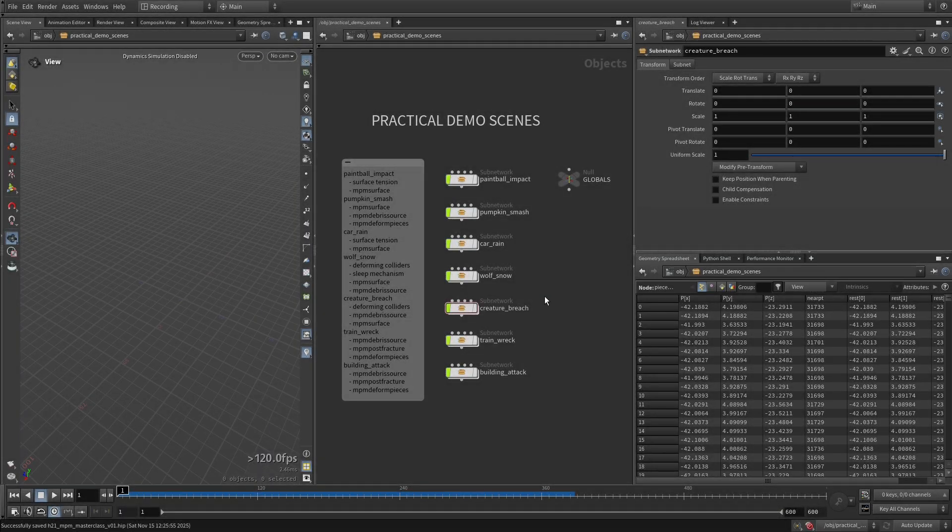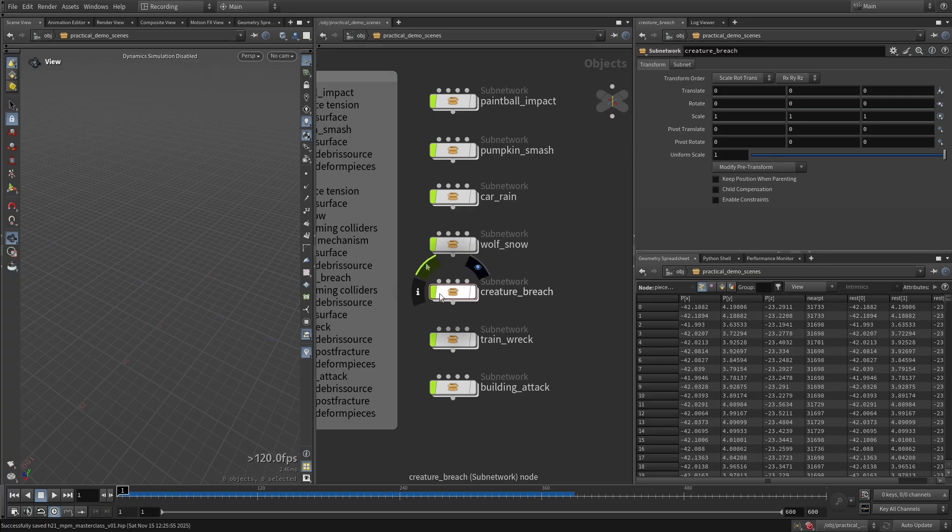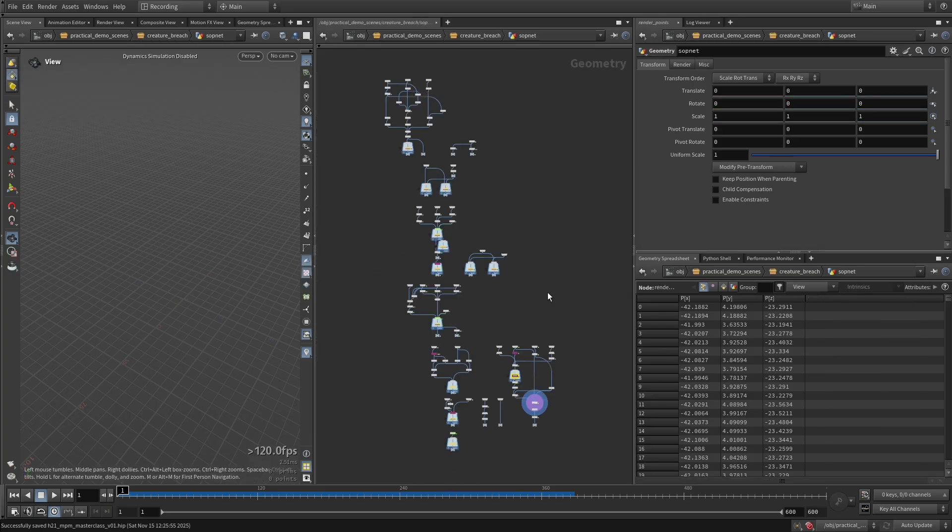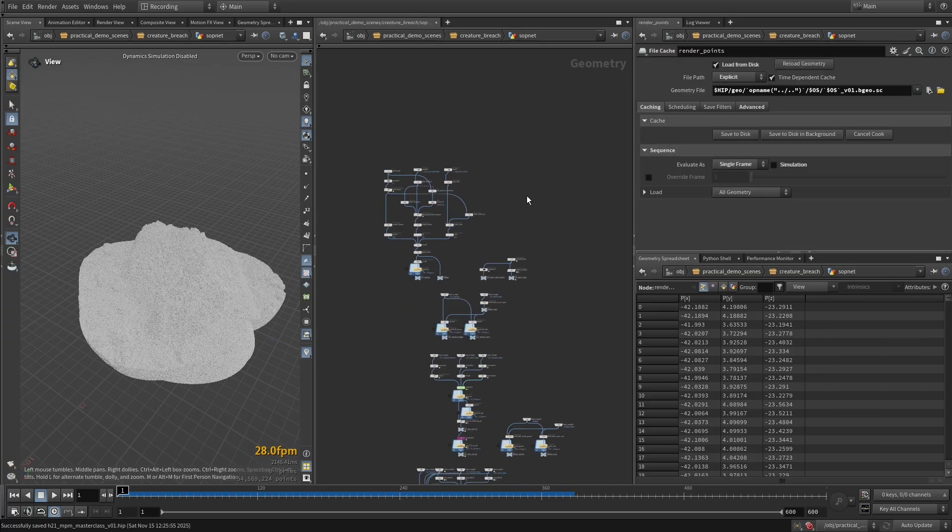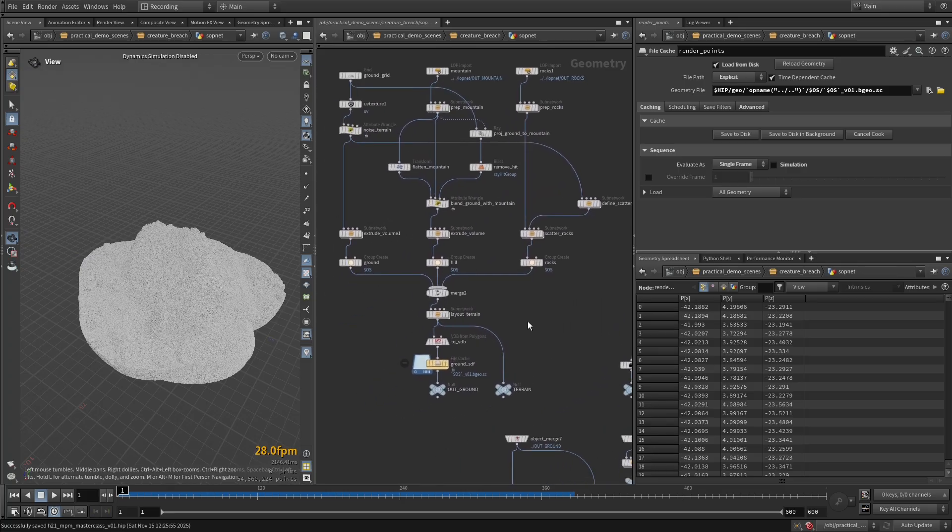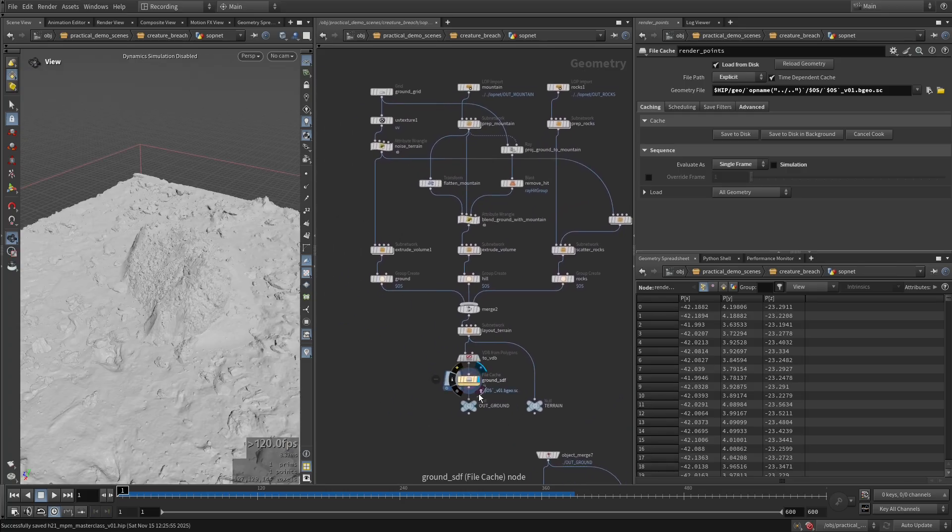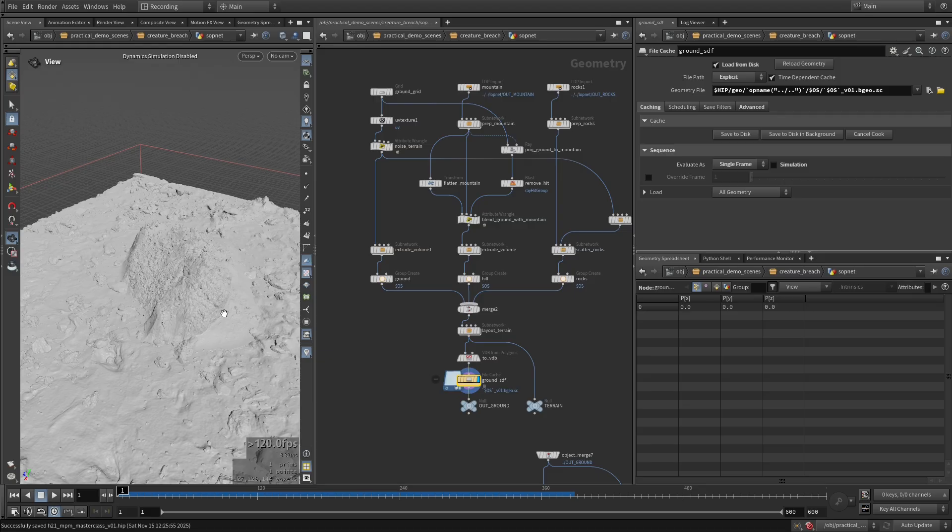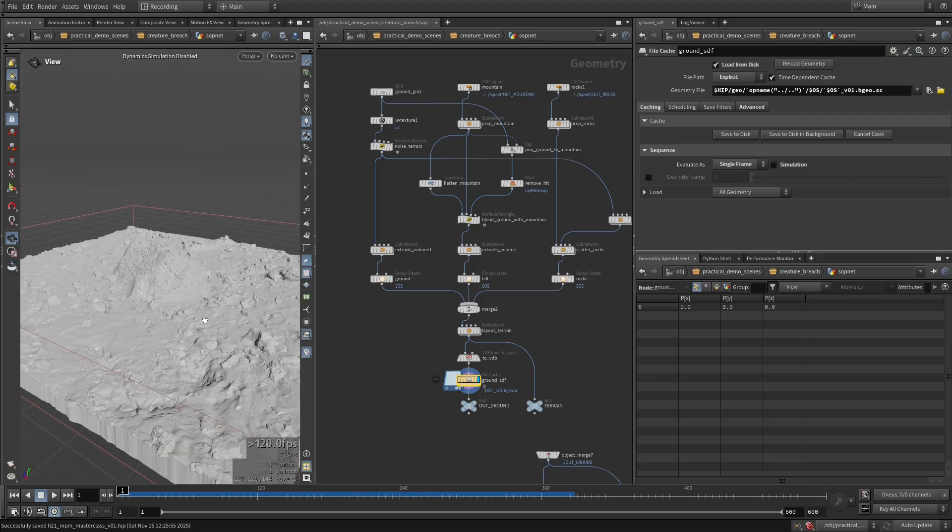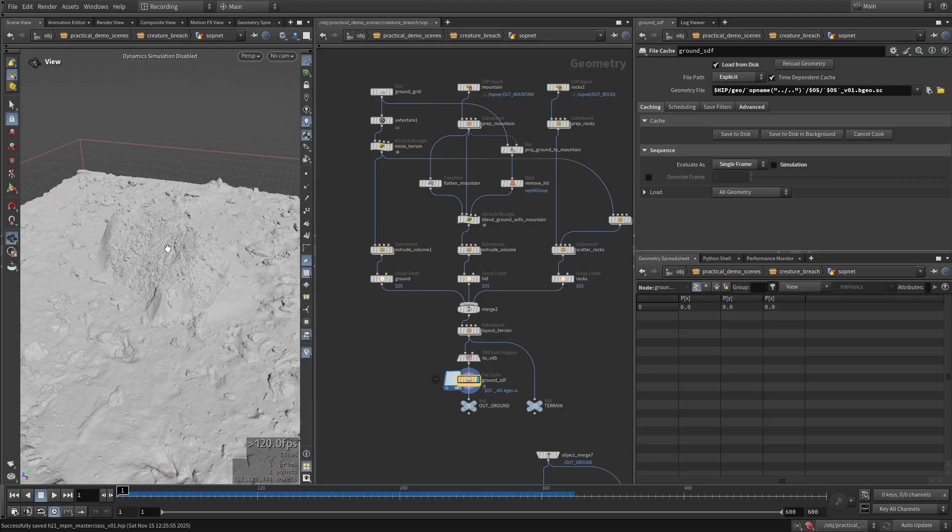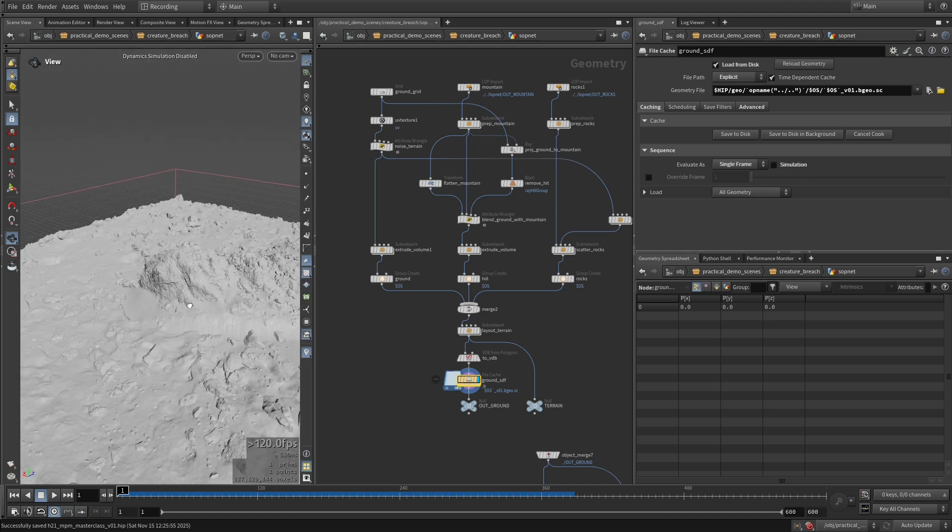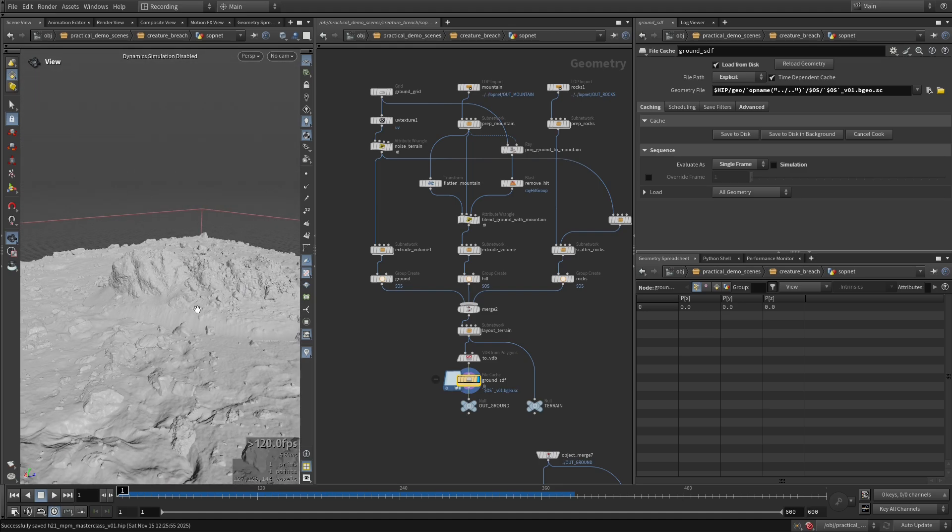Okay, let's now take a look at this Creature Breach scene. So this is what we have, this is the full setup. The first thing that I'm doing here is creating this terrain where we're going to have a monster breaching out from the ground under this kind of mountain here.